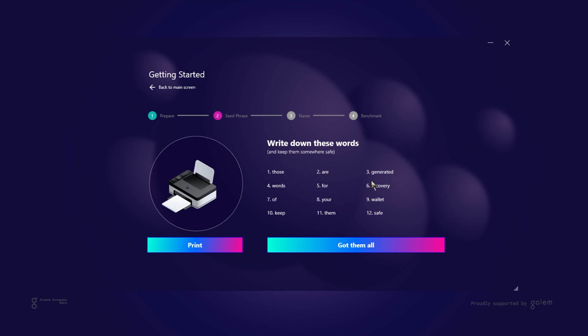12 words you see on my screen were prepared specially for this video and are just an example. When you run the app yourself you will see completely random words associated with a wallet that was generated for you. Key points to take away from these are print or write down those words and store in a secure location. Don't share them with anyone who you don't completely trust.